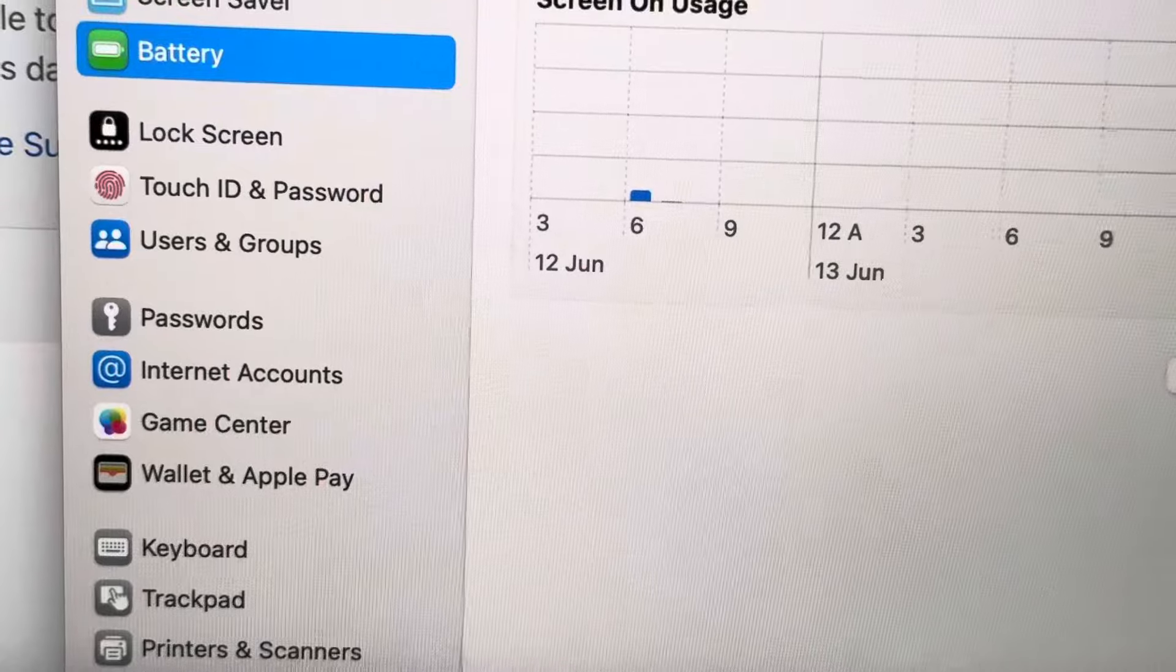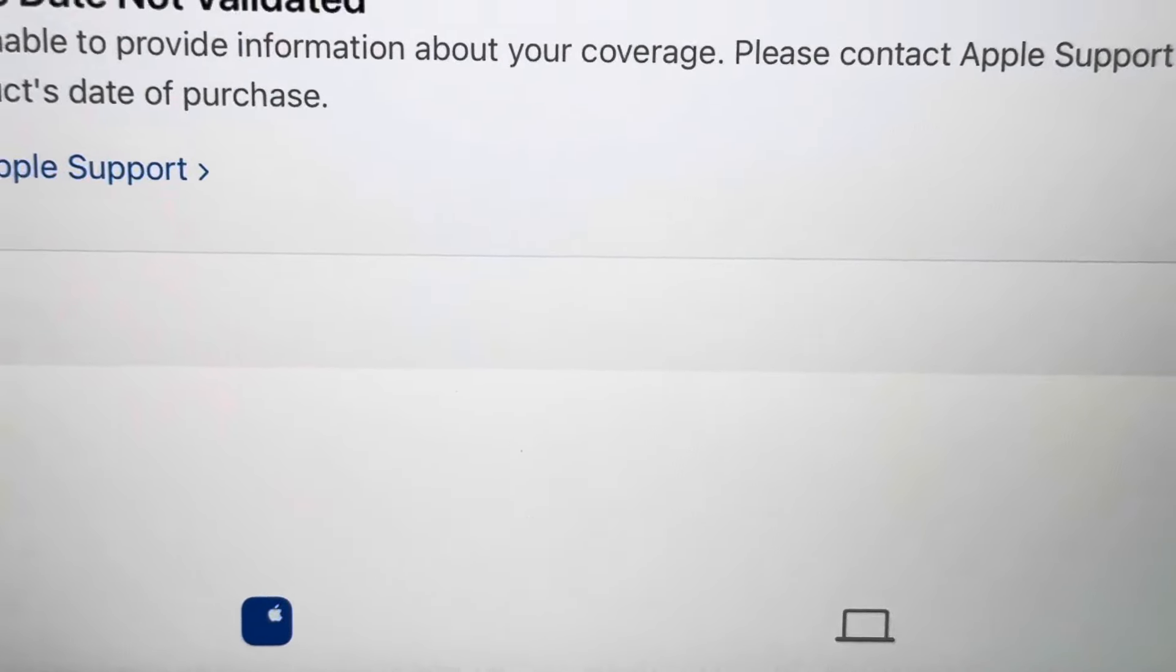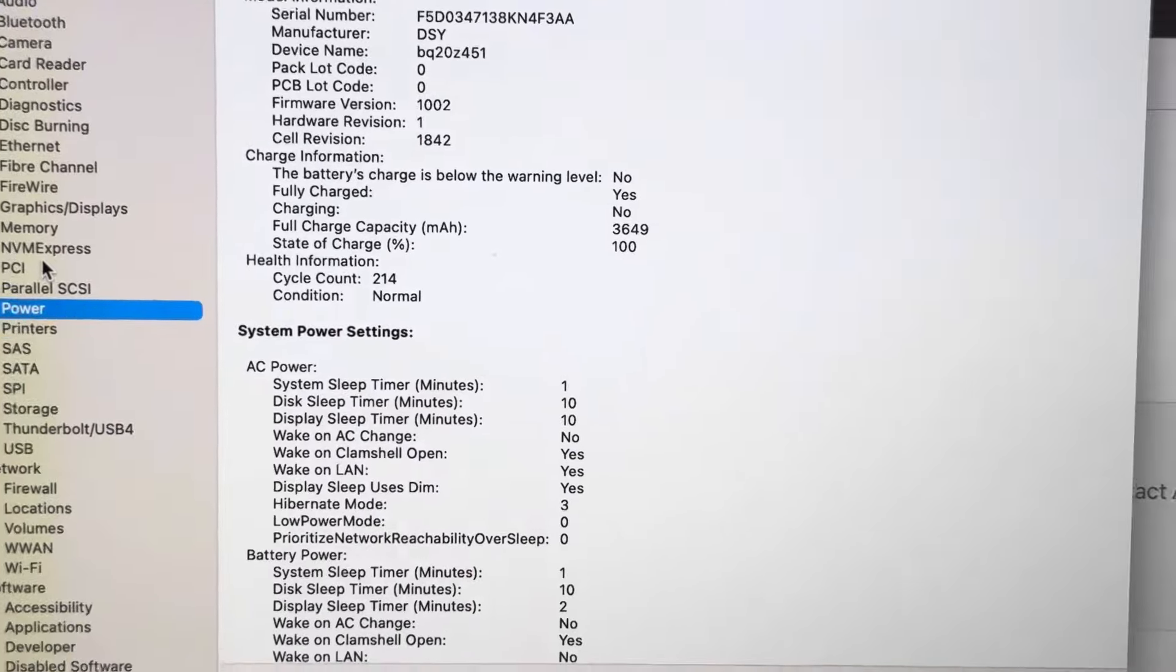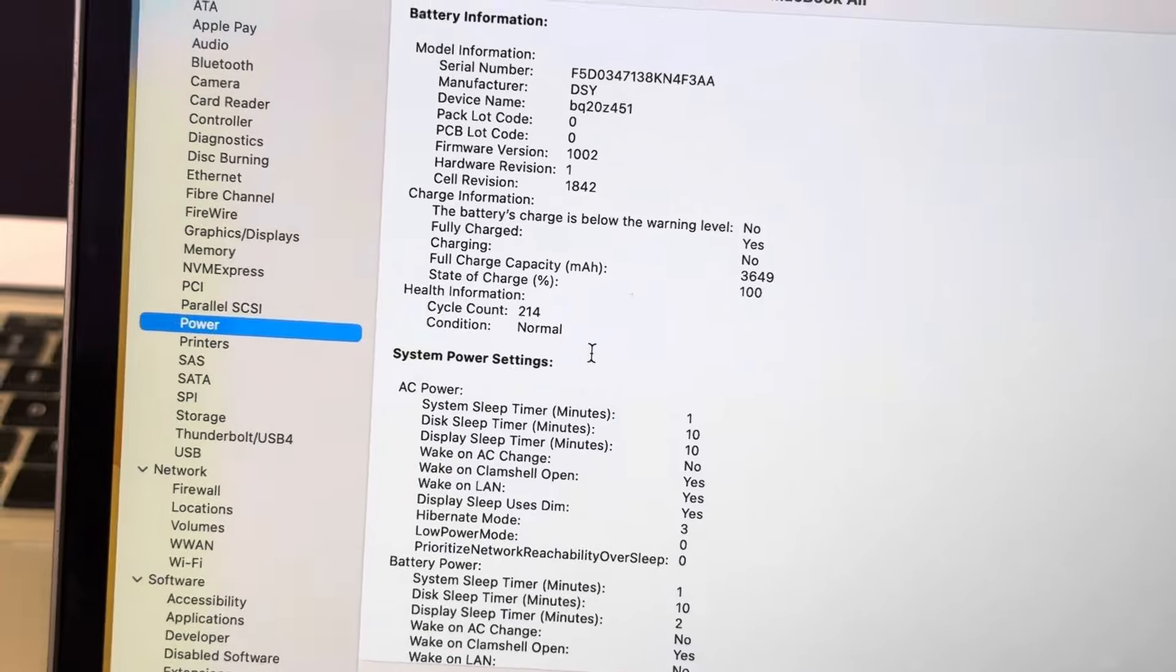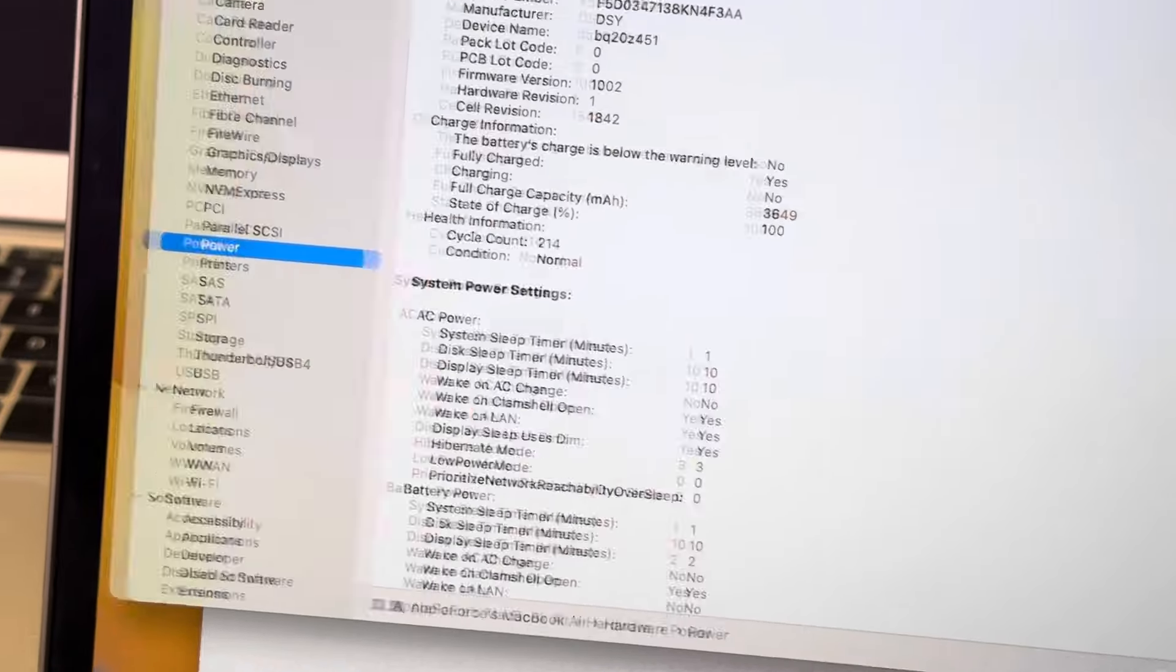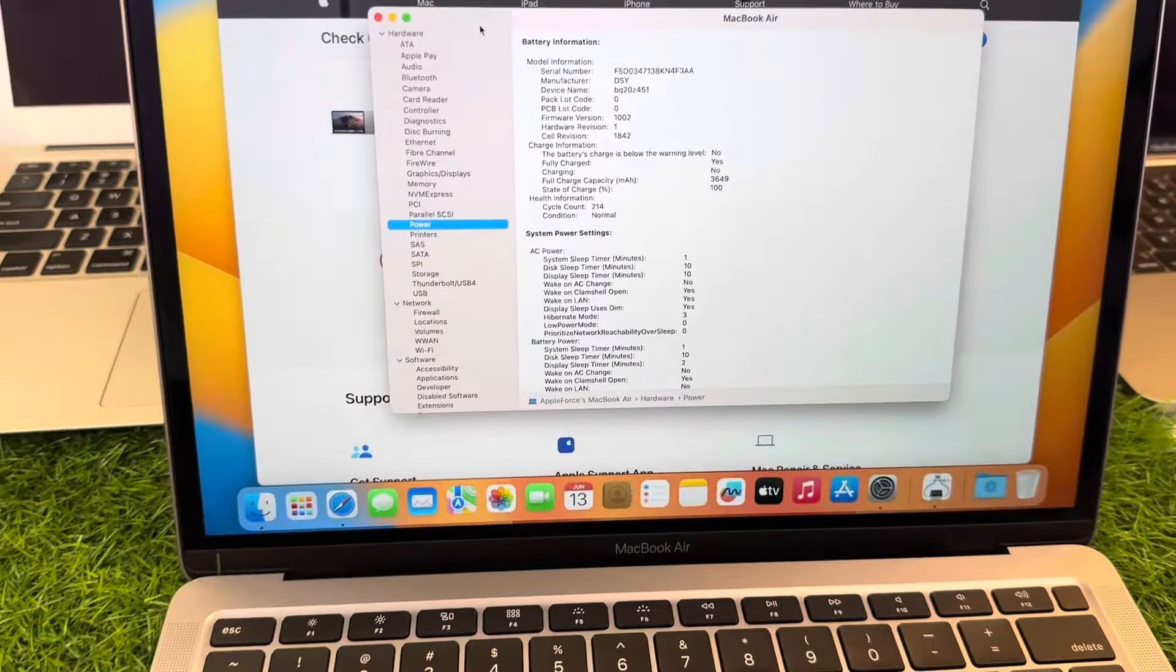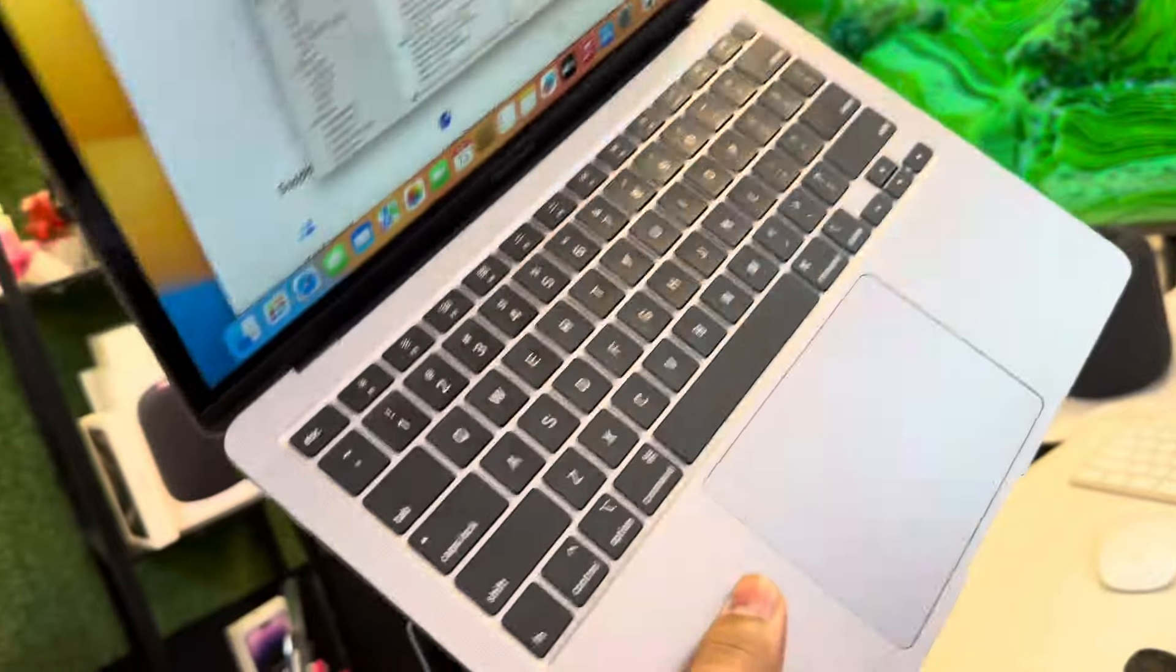The battery cycles are only 214 cycle count, which means very low battery cycle count. So this is a very cheap MacBook, and the beauty of this MacBook is it has the magic keyboard.